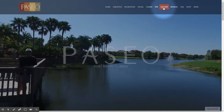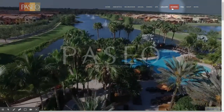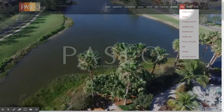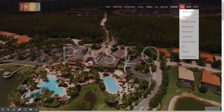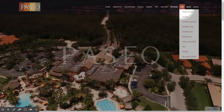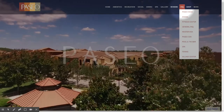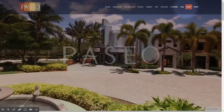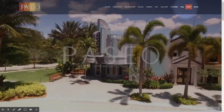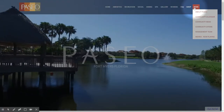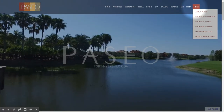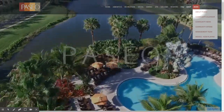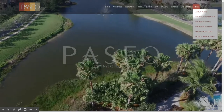We have a section allocated for the gallery, resident reviews, and frequently asked questions about our community covering dining, fitness center, master HOA, the pool and tiki bar, tennis, village center, etc. There's a section for shopping where you could buy a hat, a sport towel, or a variety of other items. Under the 'More' dropdown, you have items like the community calendar, community news, community offers, the management team, and movies now showing.